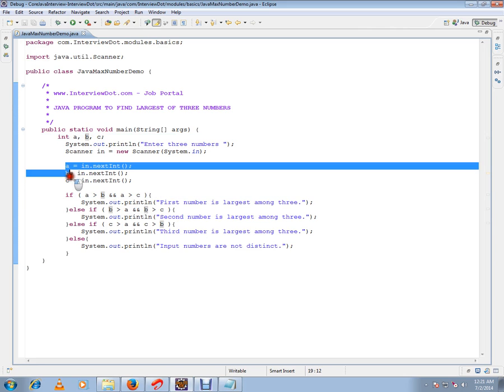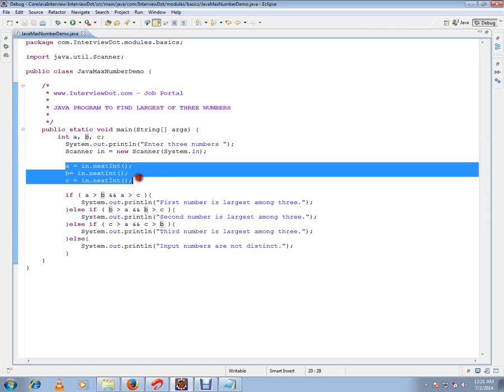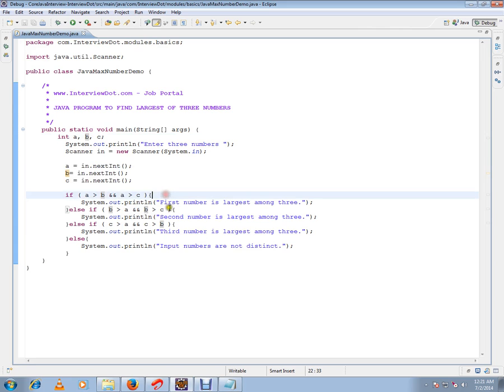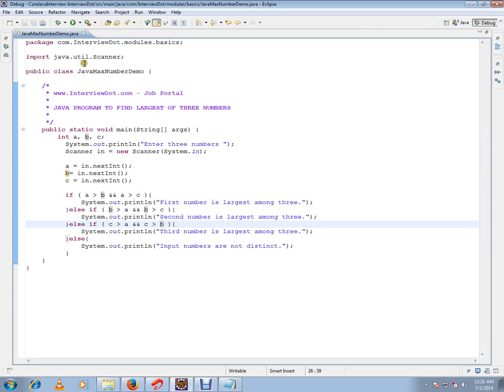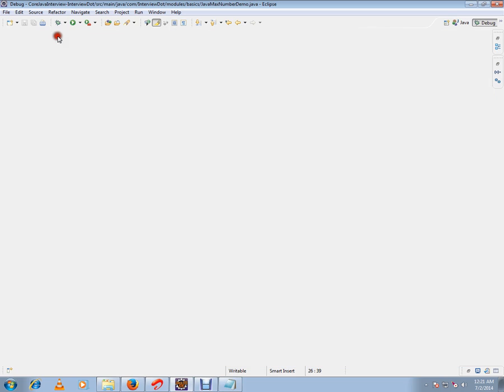And here I'm trying to find out whether A is greater than the other numbers, whether B is greater than the other numbers, and I'm trying to find out whether C is greater than the other two numbers. Let me run this program so that you can understand.